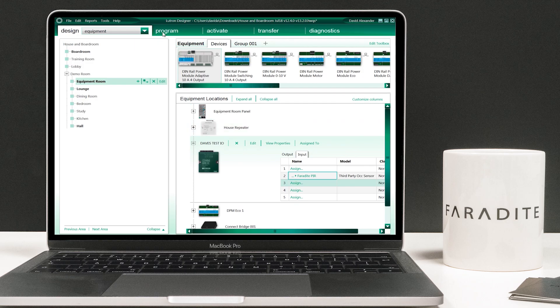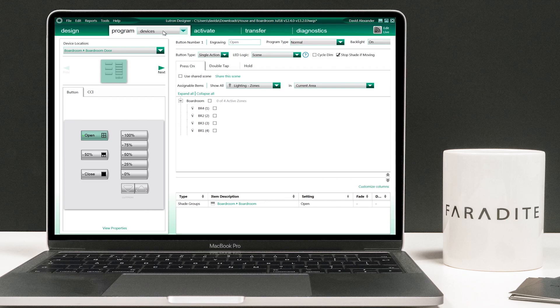Now we have assigned the physical connections, it is time to configure the action the motion sensor will trigger. In this example, turning on the lights. To do this, navigate to the program tab and select occupancy from the drop-down.